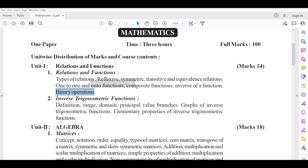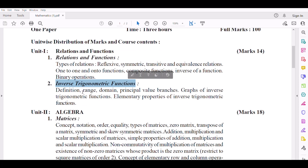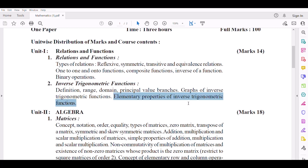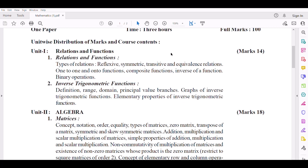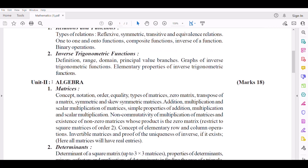Number 2: Inverse Trigonometric Functions — Definition, Range, Domain, Principle Value Branches, Graphs of Inverse Trigonometric Functions, and Elementary Properties of Inverse Trigonometric Functions.